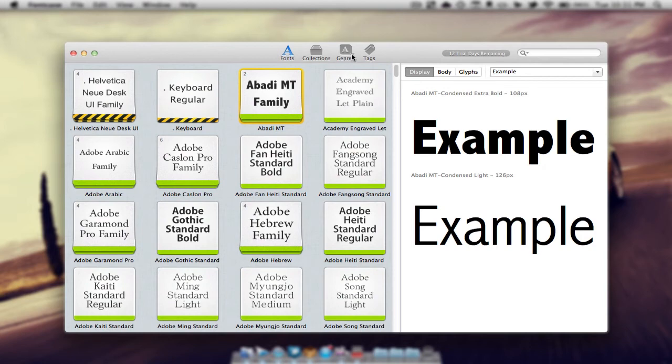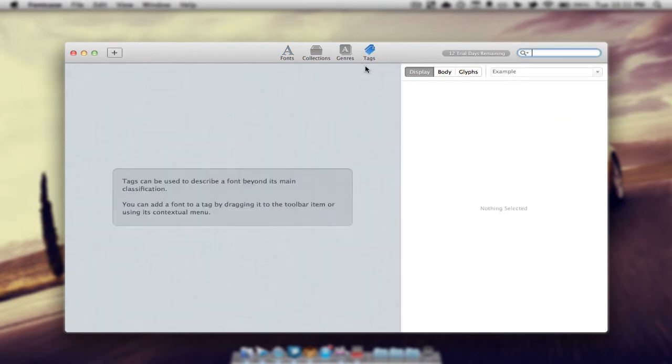Then we have genres. I'm not really going to be getting into that and after that we have tags. Tags can be very useful.